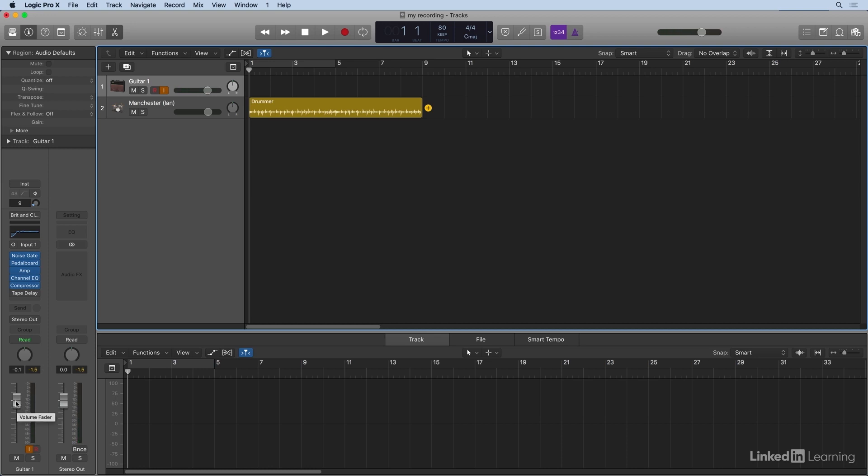Again, output meter, that's only the sound going out. So you're going to want to set your input level on your interface. Or if you have an Apogee duet, you can set it here in the top of the track.